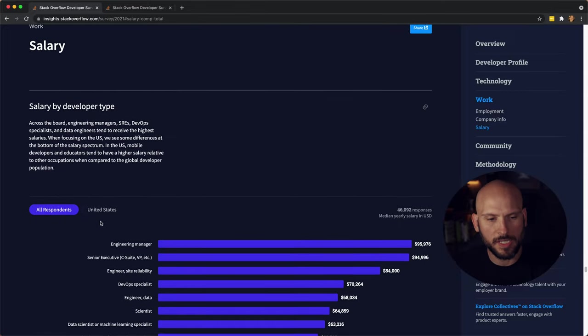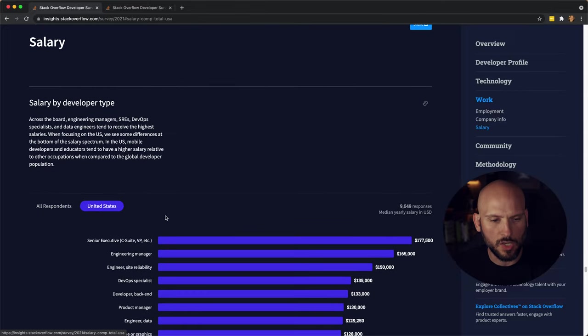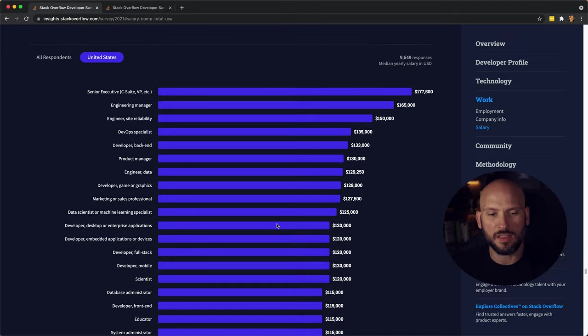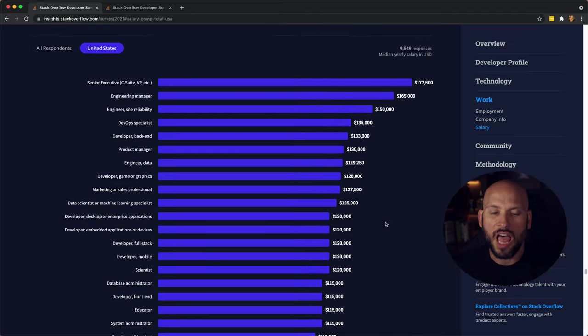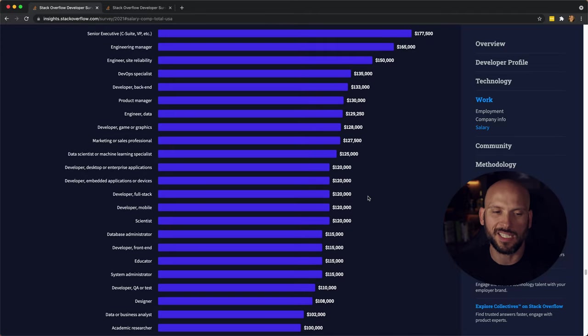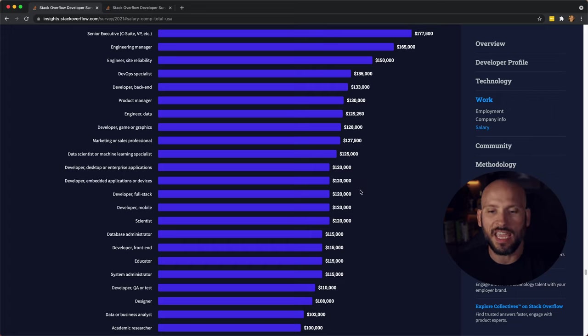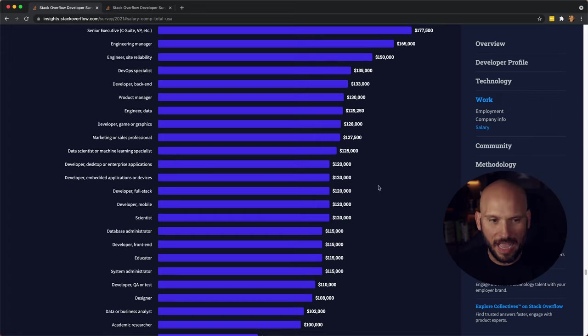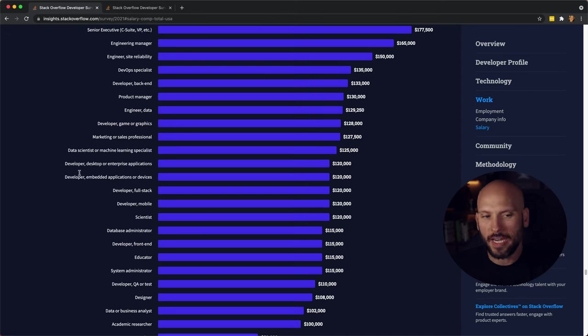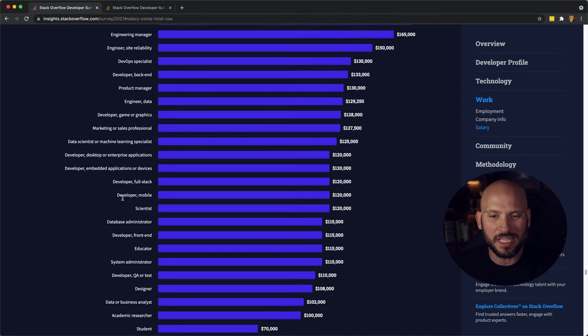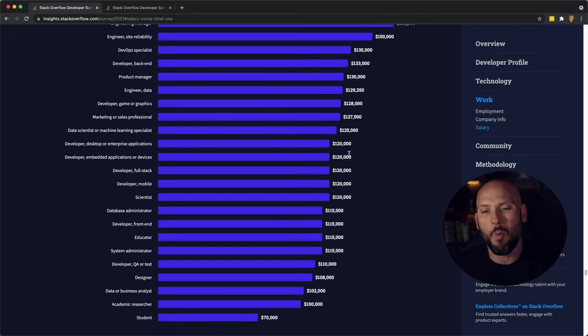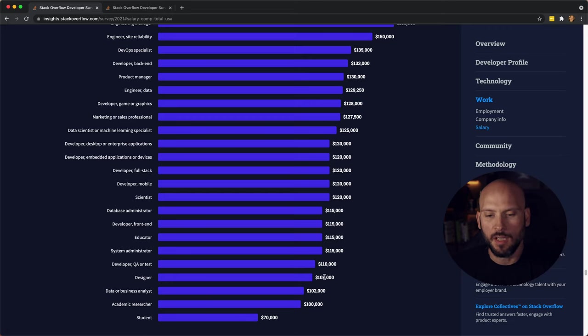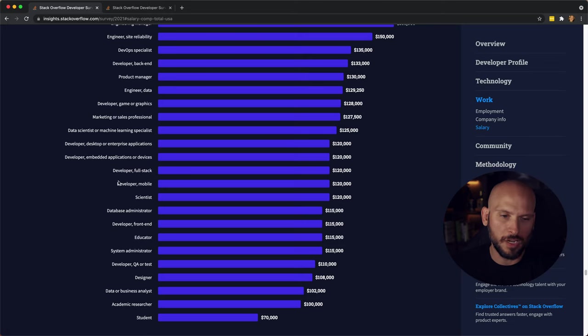That's all respondents. We can look at the U.S. and you can see that the numbers are a lot larger when you're talking about the median salary in the U.S. versus all across the globe. Now when you're looking at the developer titles here, you see that it's $120 to about $100 median based off of various types of developer roles.